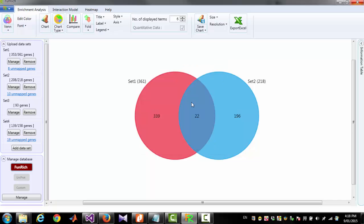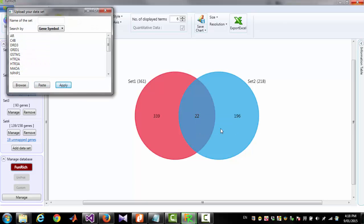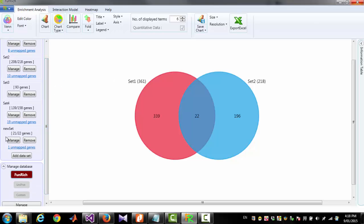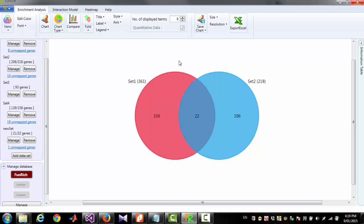You can also create another dataset from those 22 genes by clicking Use as New Input Gene Set. Now you can give a name New Set and click Apply. You will get a new dataset with those 22 genes. You can see out of those 22, 21 are detected and one is not detected.